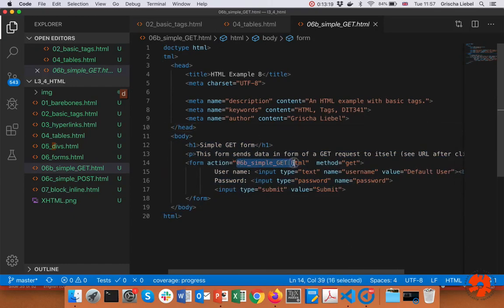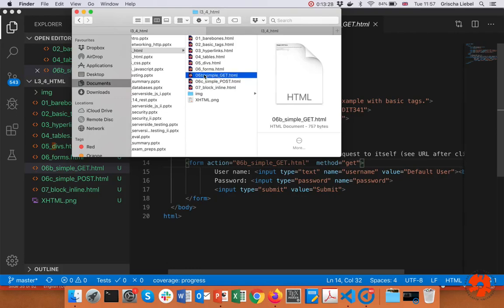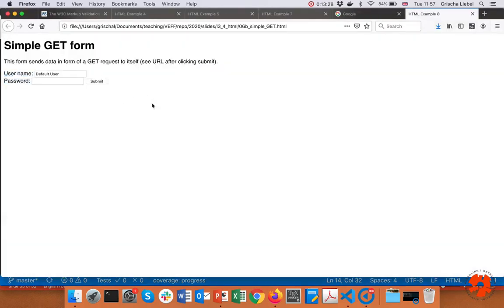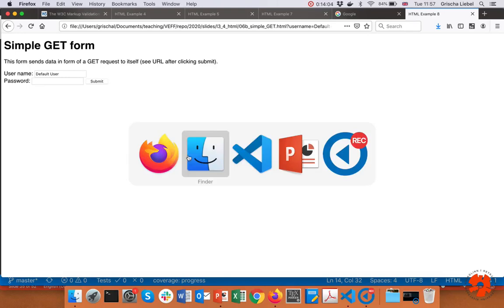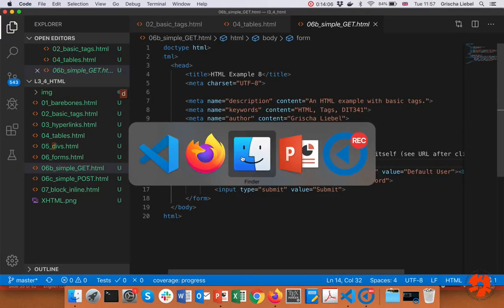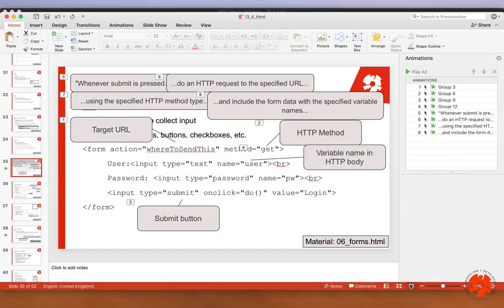Looking at the file in the browser — I've referenced the same page as the URL so clicking submit just reloads the page. You can see the form with a username field, a password field showing dots, and clicking submit causes a quick reload. That's a basic form.